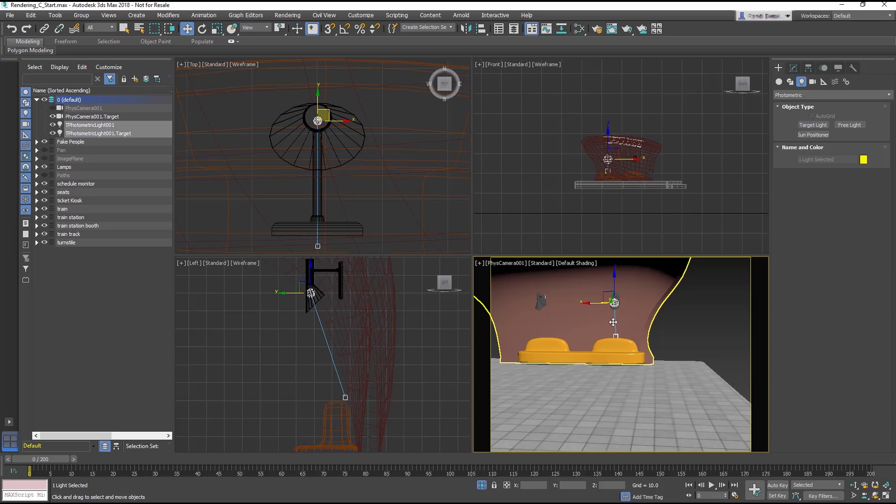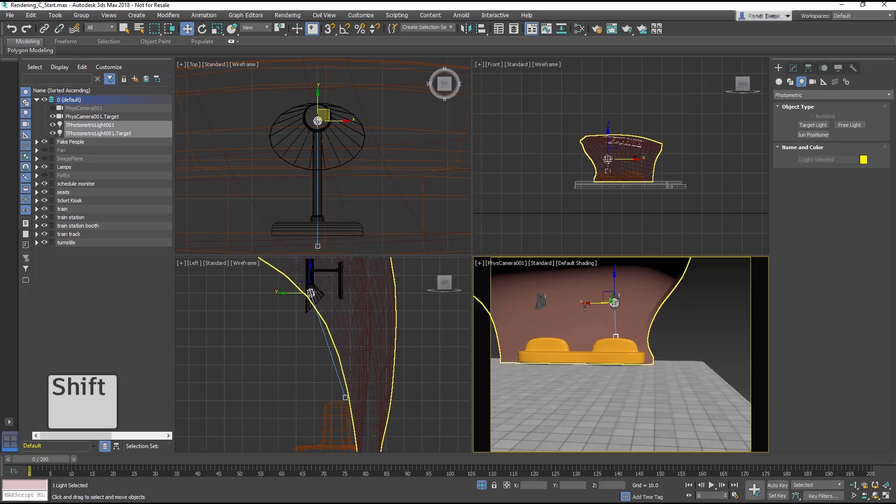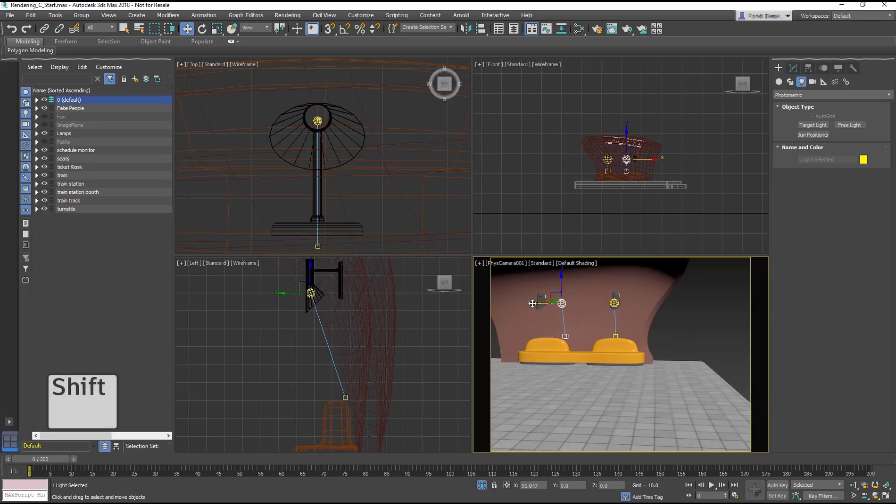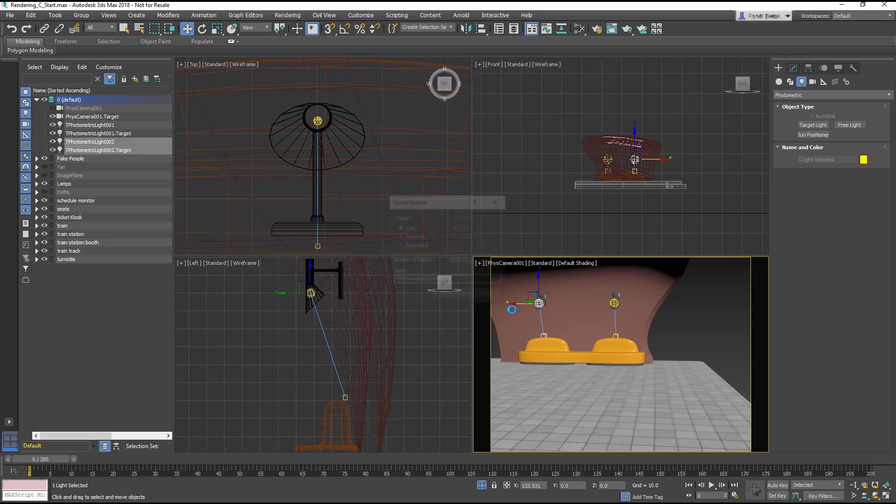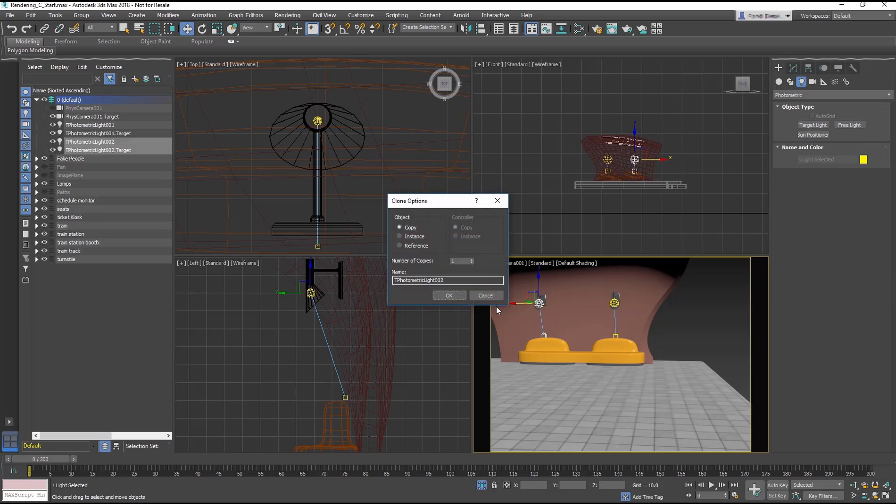In the Camera Viewport, hold Shift and Move to the left to copy the light and its target and line it up with Lamp001. Then choose Instance from the Clone Options dialog, which means both lights can be controlled together as one. Click OK.